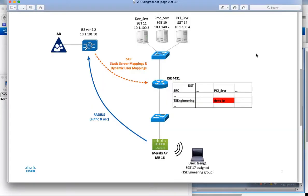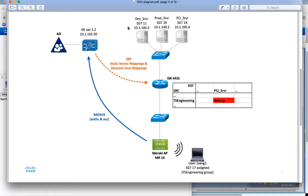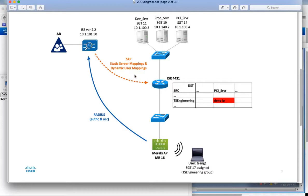This is a simple diagram of the demo. At the top you can see three server groups. Remember that TrustSec is about group-based policy. The dev server group through ICE is assigned a security group tag of 11, the prod server group assigned SGT 19, and the PCI server group assigned SGT 14. These IP to SGT mappings are created in ICE and sent down to the ISR4K through a protocol called SXP, which is security group tag exchange protocol.